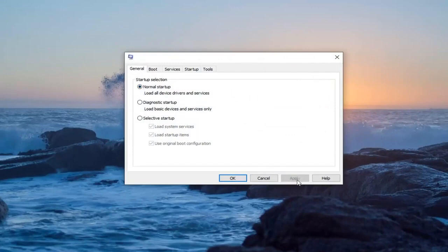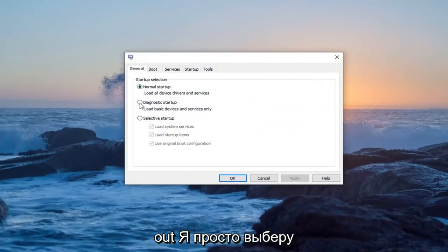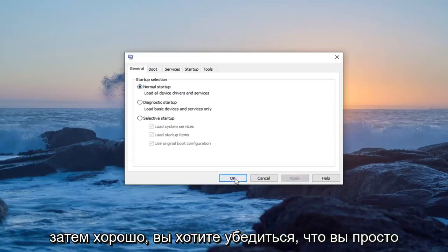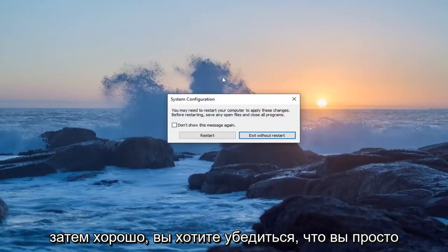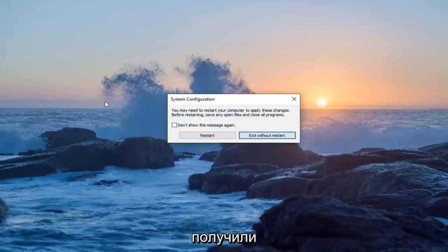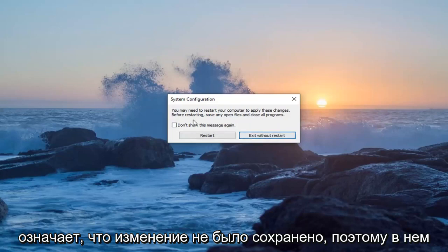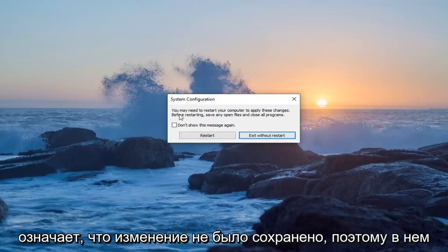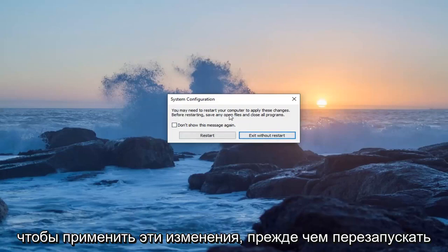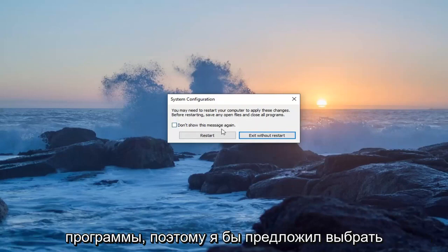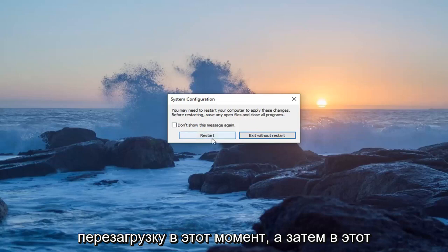For some reason the Apply option may be grayed out, so just select Diagnostic Startup and then Normal Startup again, and then select Apply, and then OK. You want to make sure you get the System Configuration notification — if you don't, that means it did not save the change. It will say you may need to restart your computer to apply these changes, so save any open files, close all programs, and select Restart.